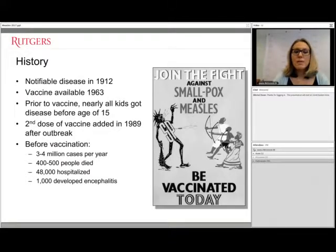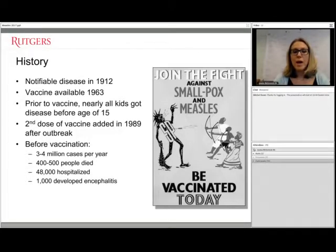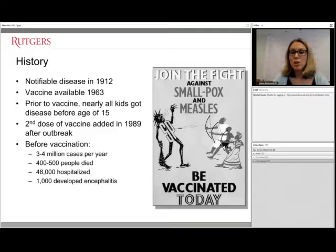In the late 1980s, an outbreak demonstrated that two measles vaccine doses needed to be given to children to be more effective and prevent future incidents. That's why when you receive the measles vaccination, there's a second dose given a few years after the first.